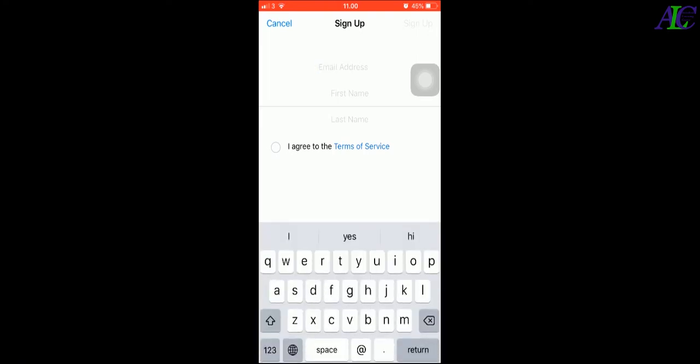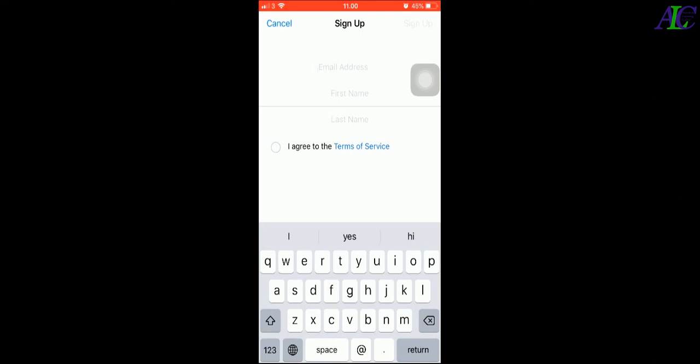And then in here, write your email address and then your first name and last name, and then check the box that you agree with the Terms of Service and then sign up.